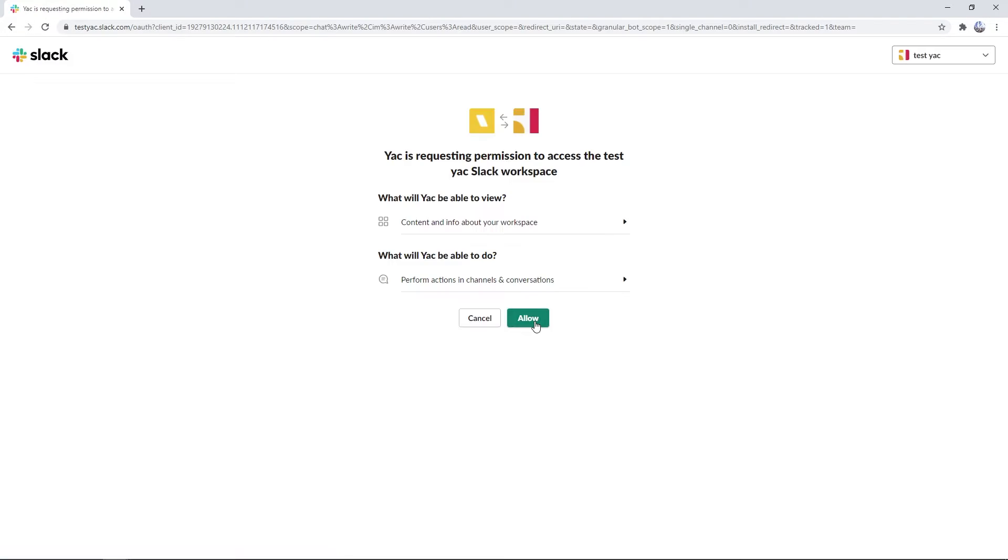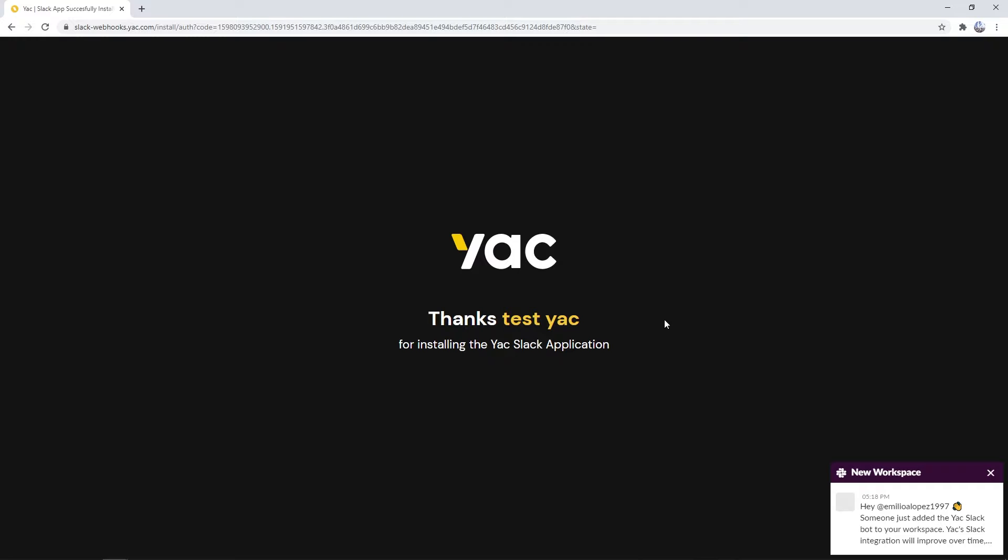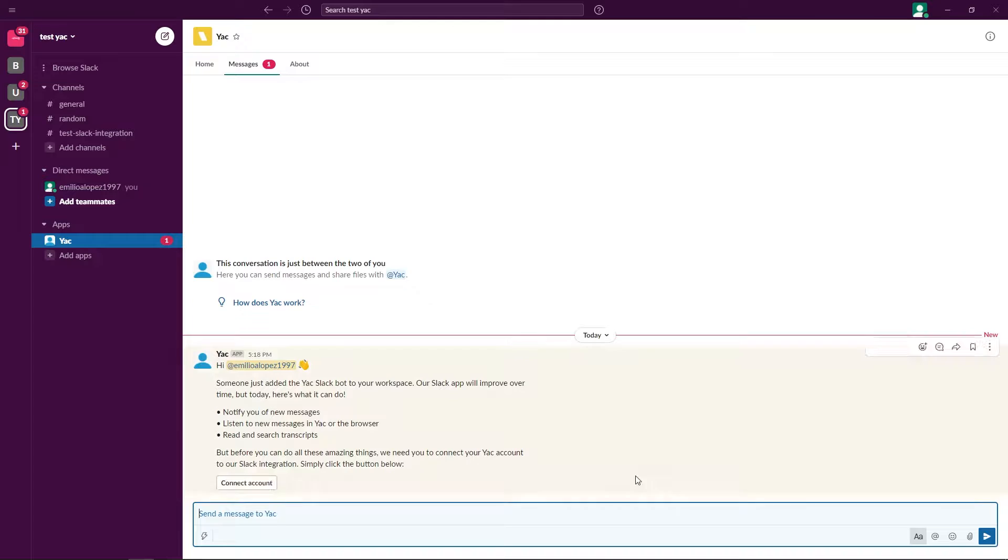Once we click that, we'll be asked to give permission to the Yak and Slack integration into our workplace. Once that's clicked, you'll immediately be sent a test yak, which popped up right here.